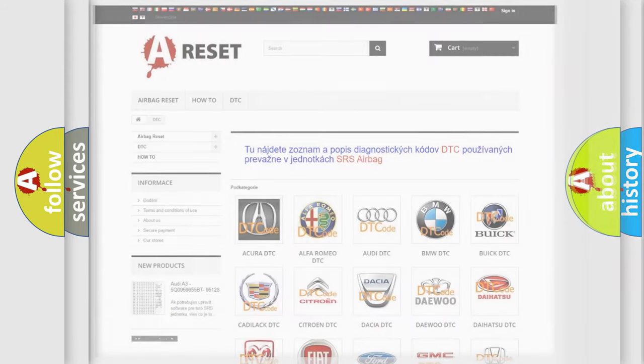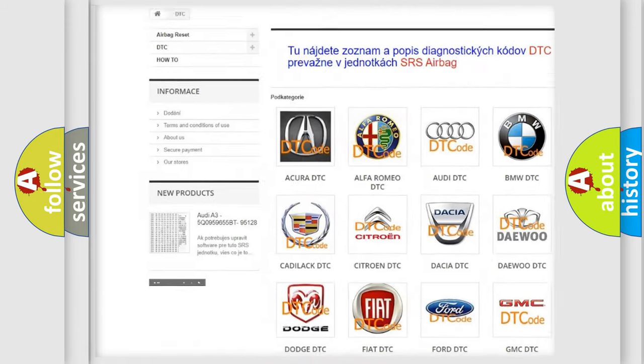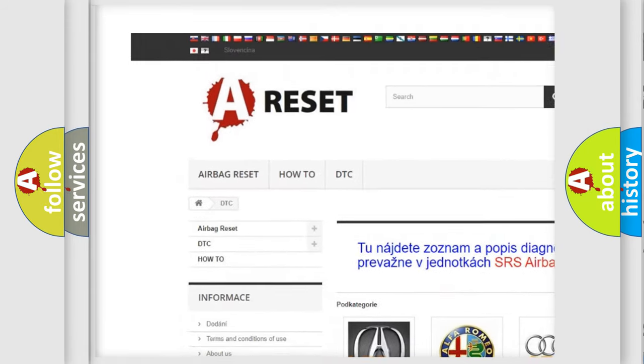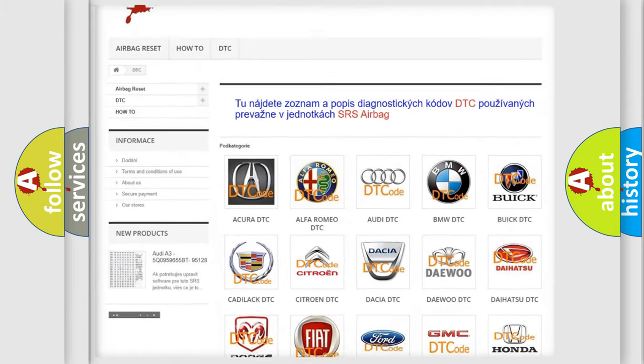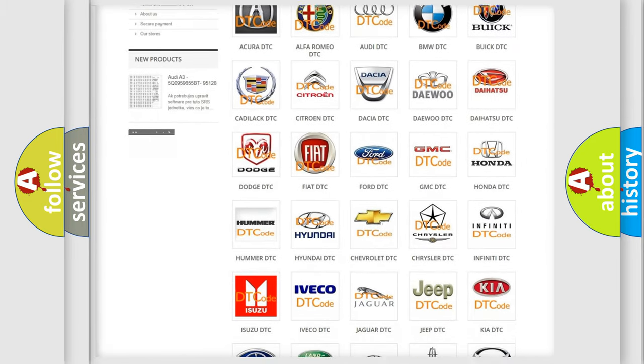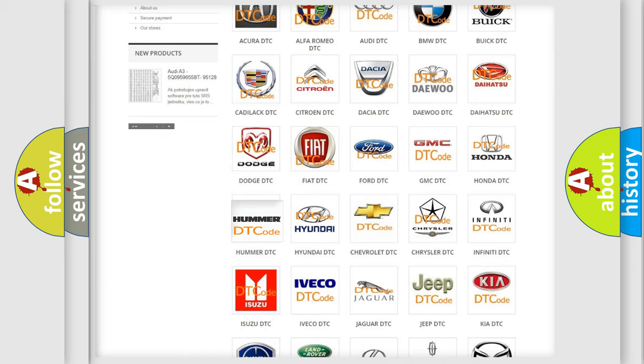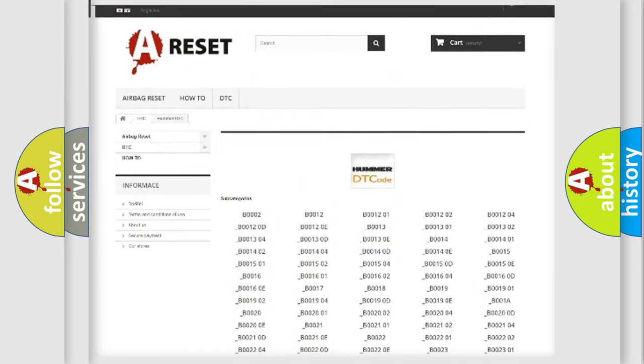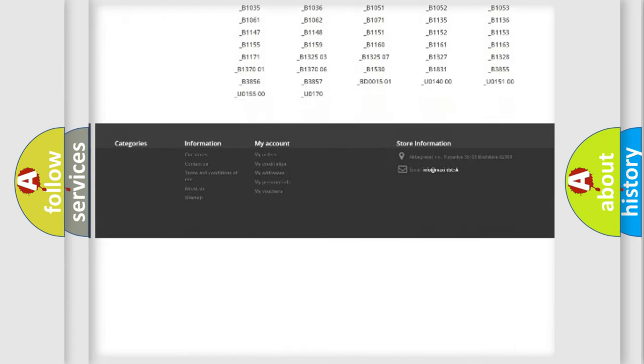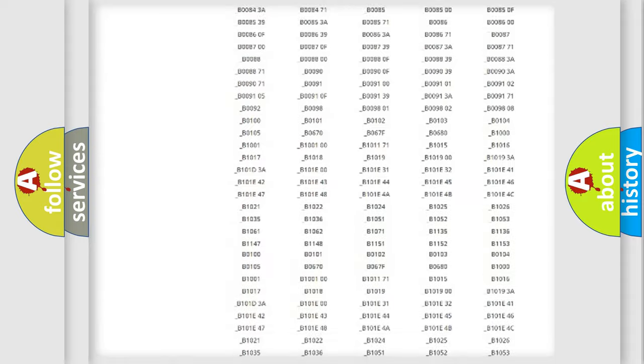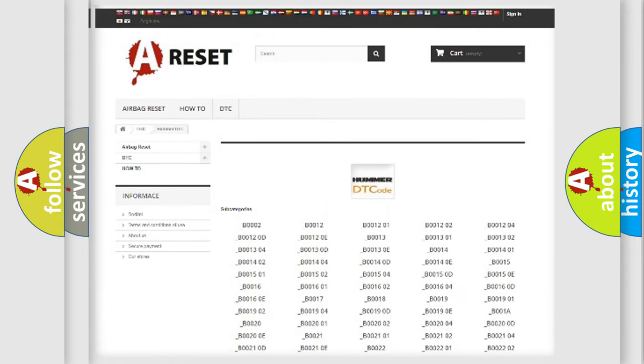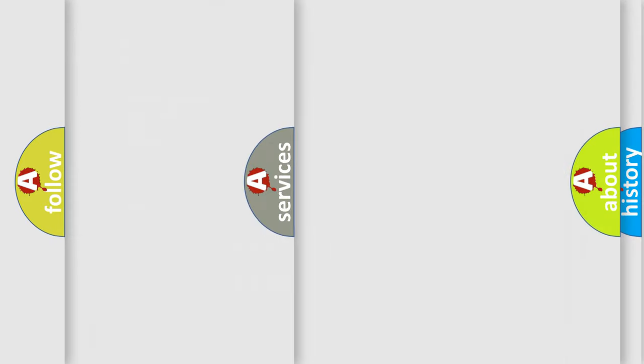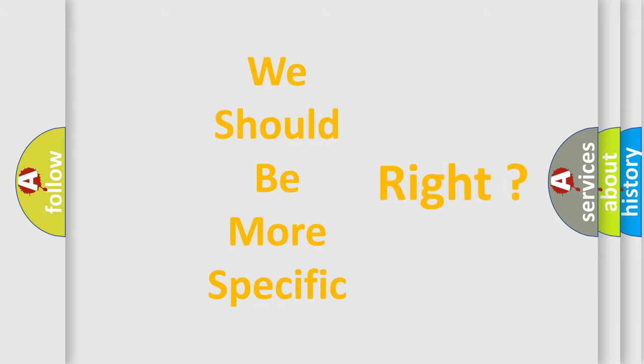Our website airbagreset.sk produces useful videos for you. You do not have to go through the OBD2 protocol anymore to know how to troubleshoot any car breakdown. You will find all the diagnostic codes that can be diagnosed in vehicles, and many other useful things. The following demonstration will help you look into the world of software for car control units.